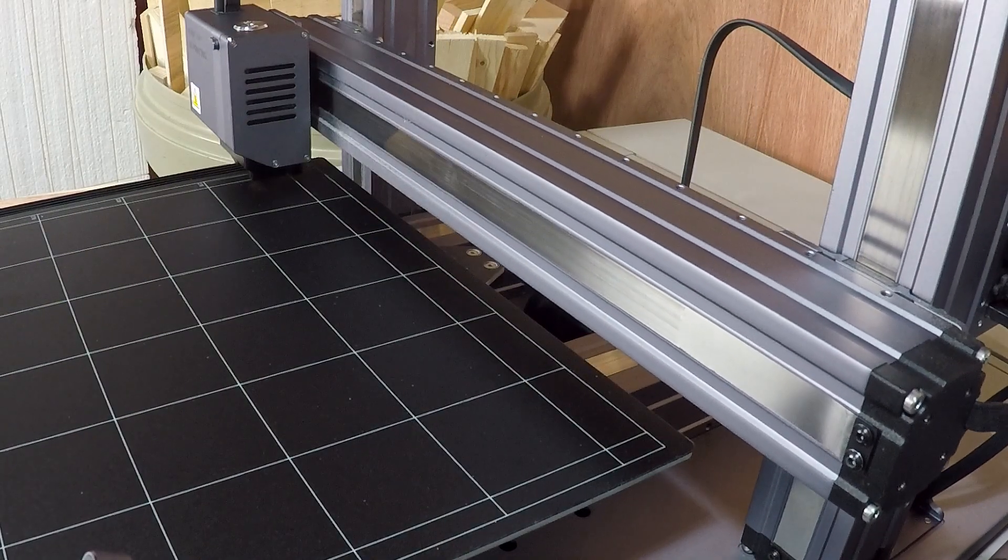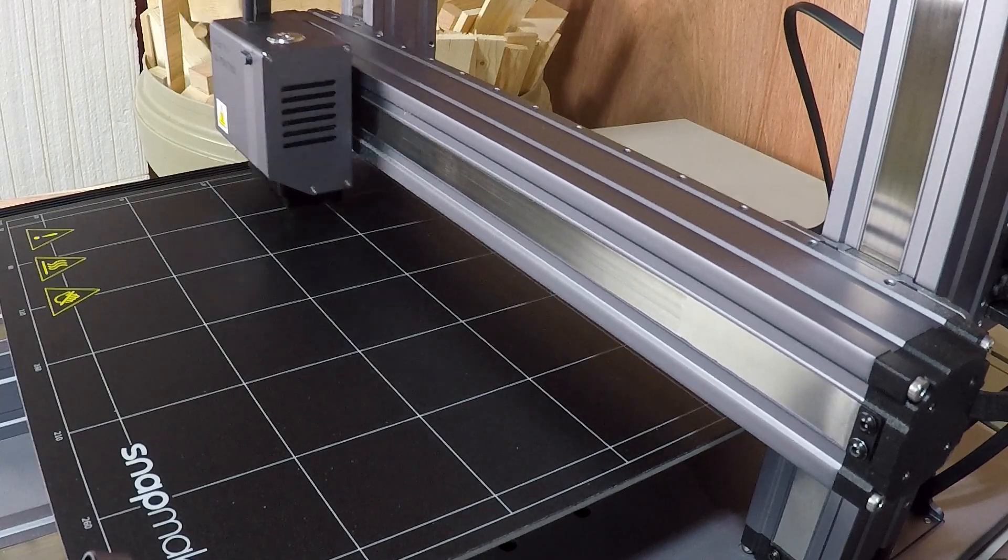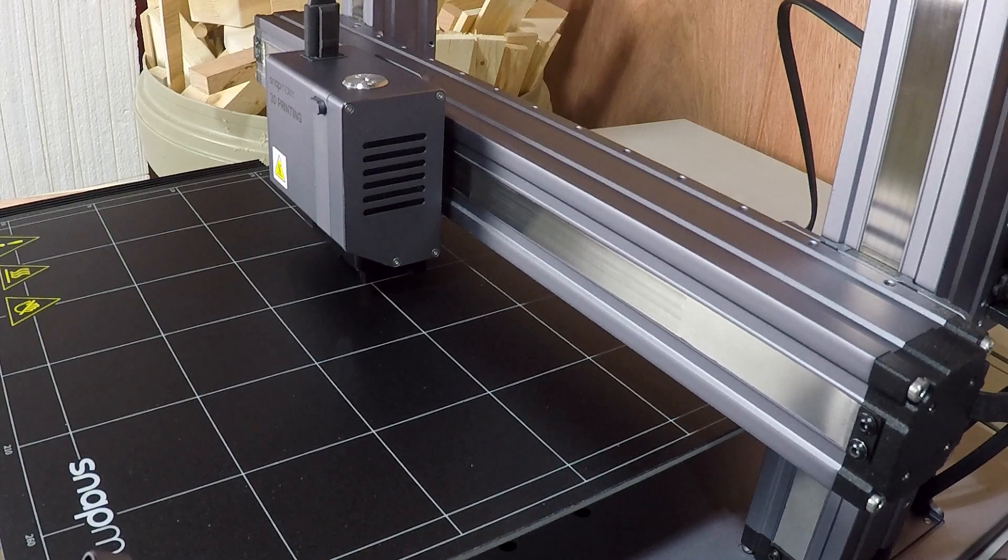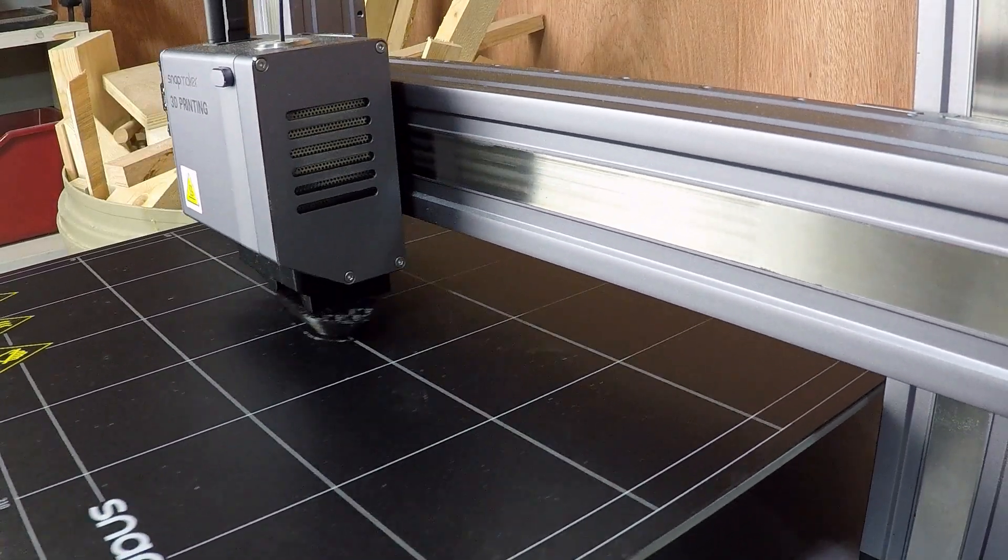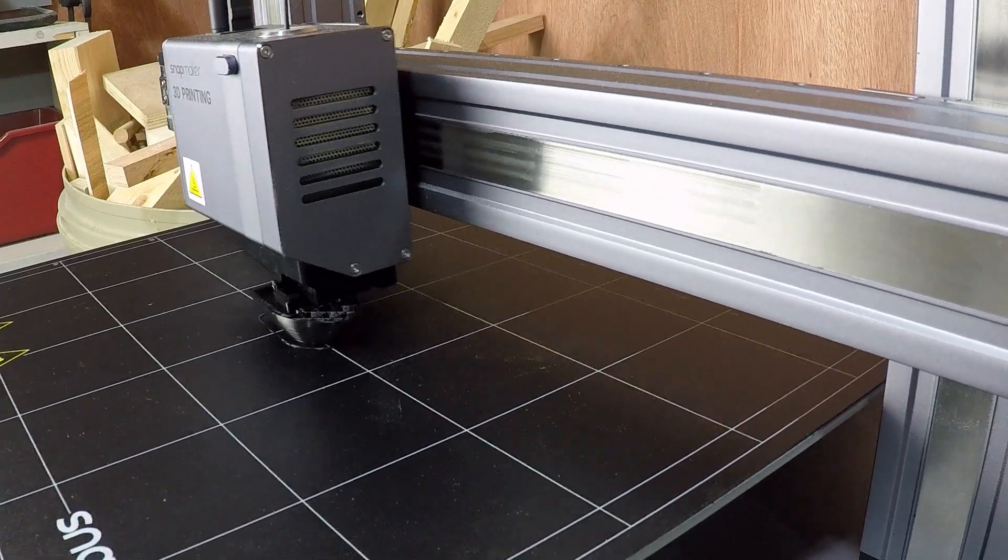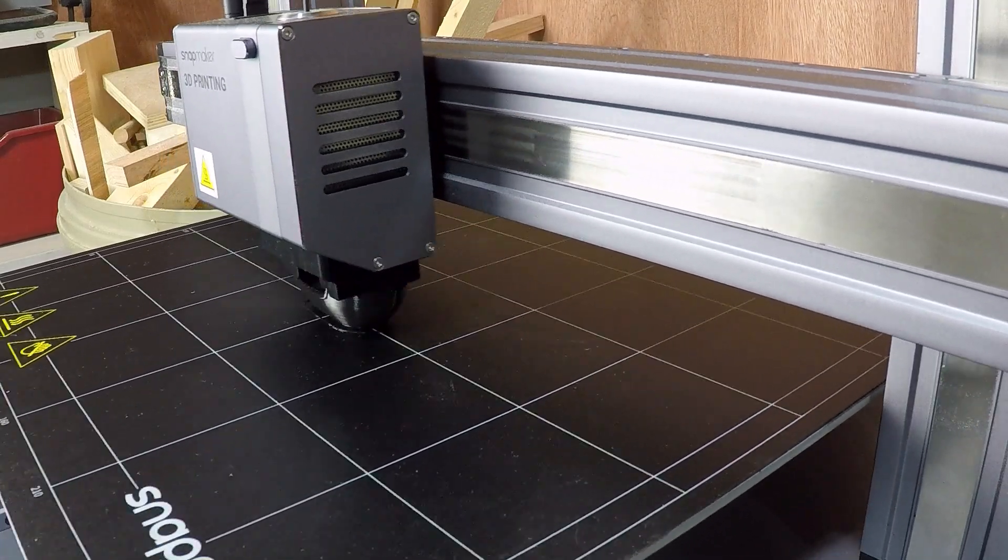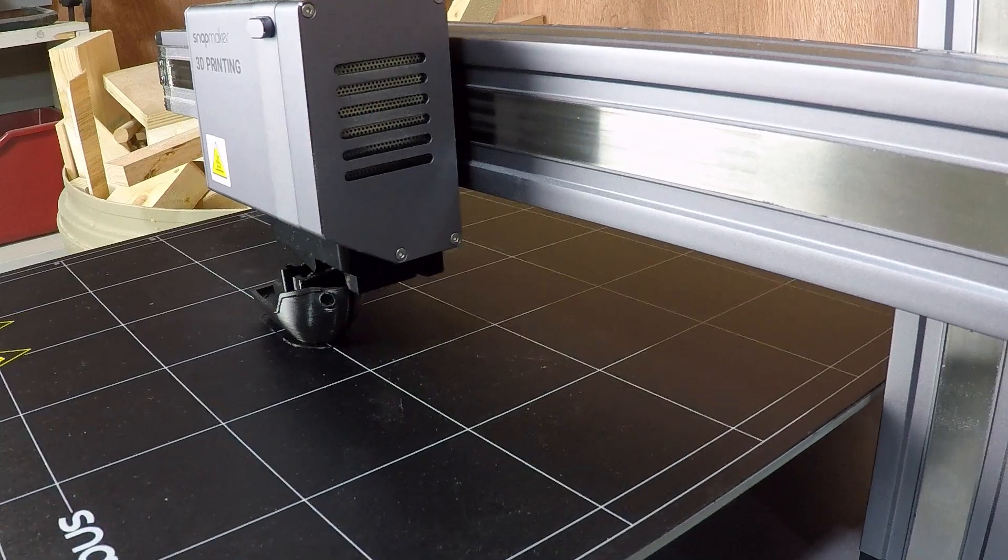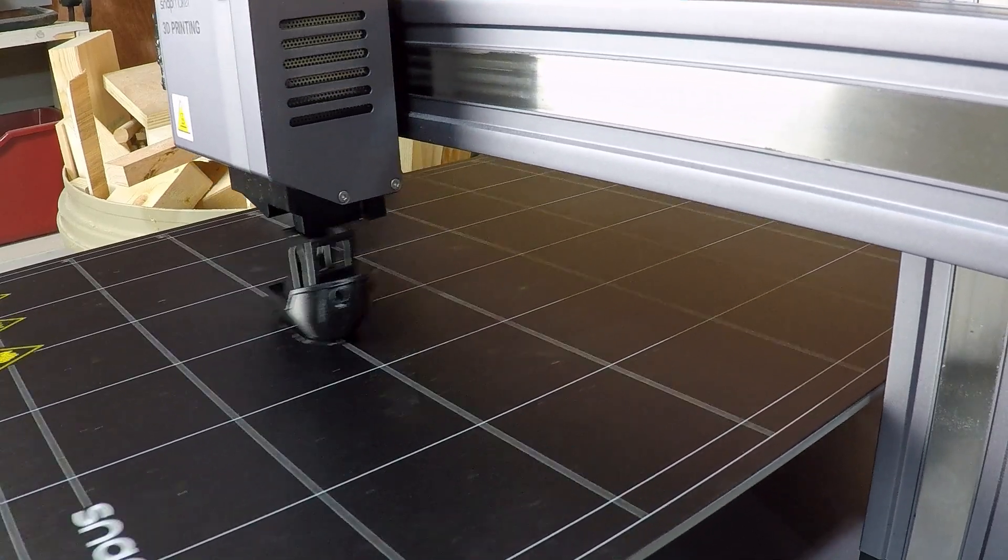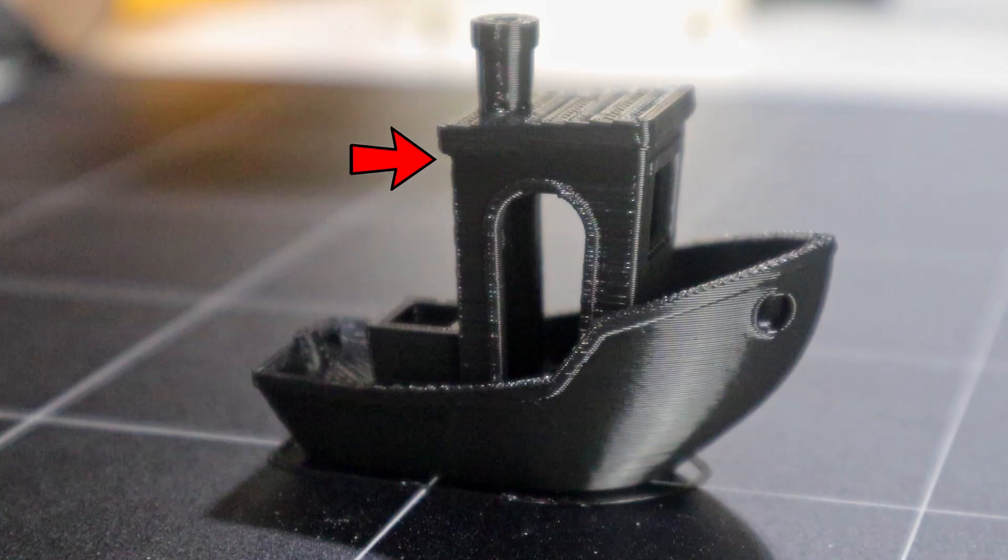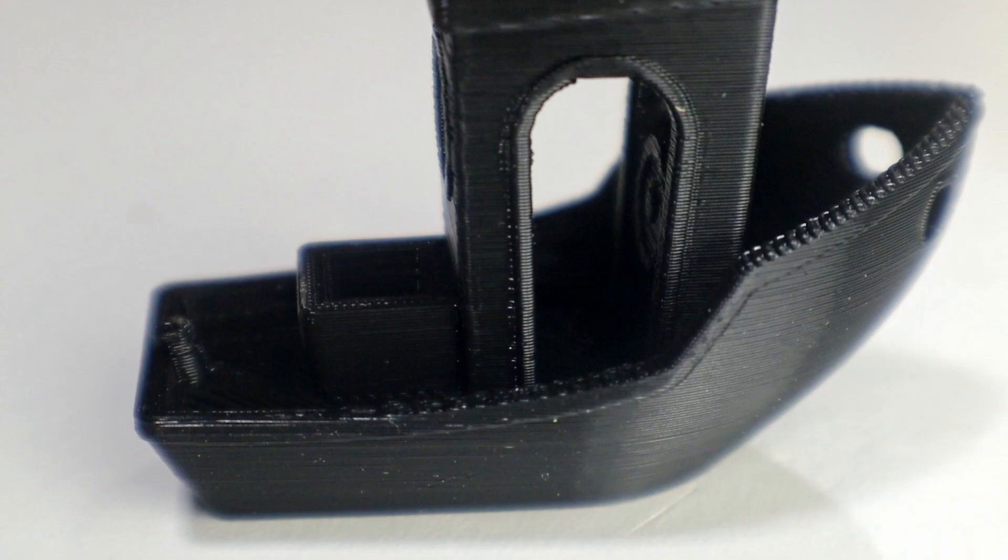The Benchy. For those that don't know, the Benchy is used because its design has a number of things that a 3D printer can struggle with, and it allows you to see how well you've calibrated your machine. Things like overhangs and arches and slopes are all used as signs to show how well the machine is set up.